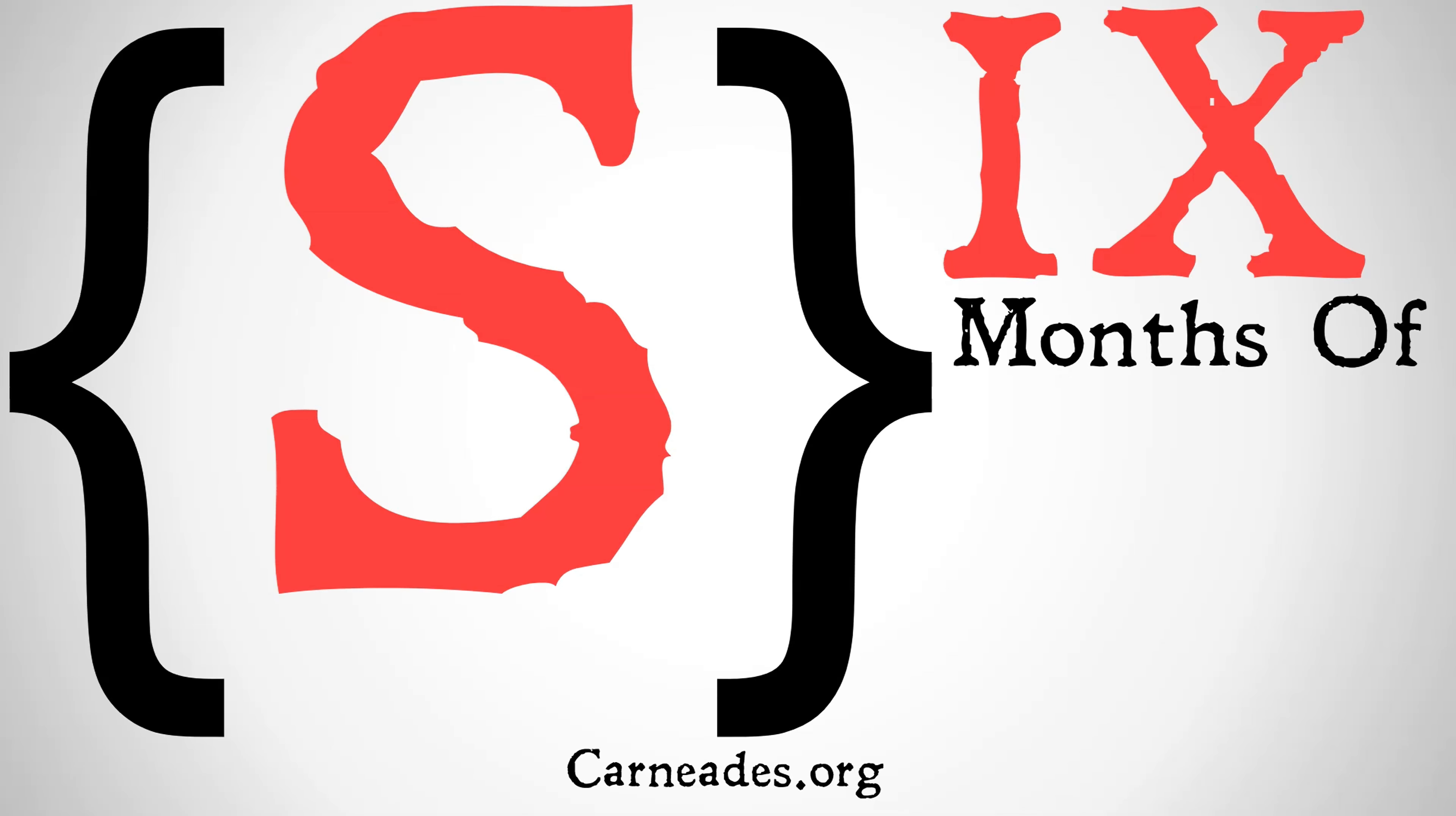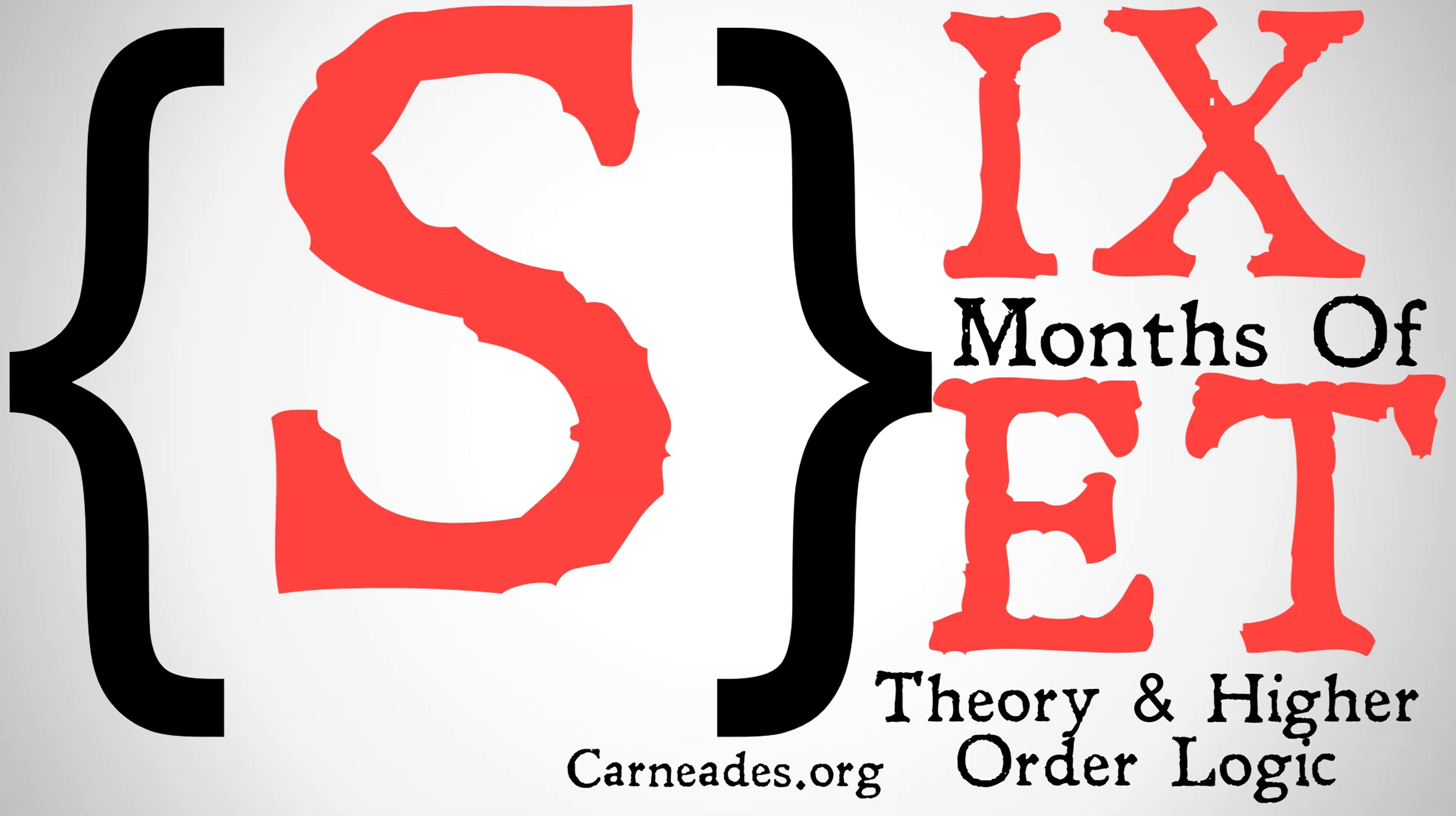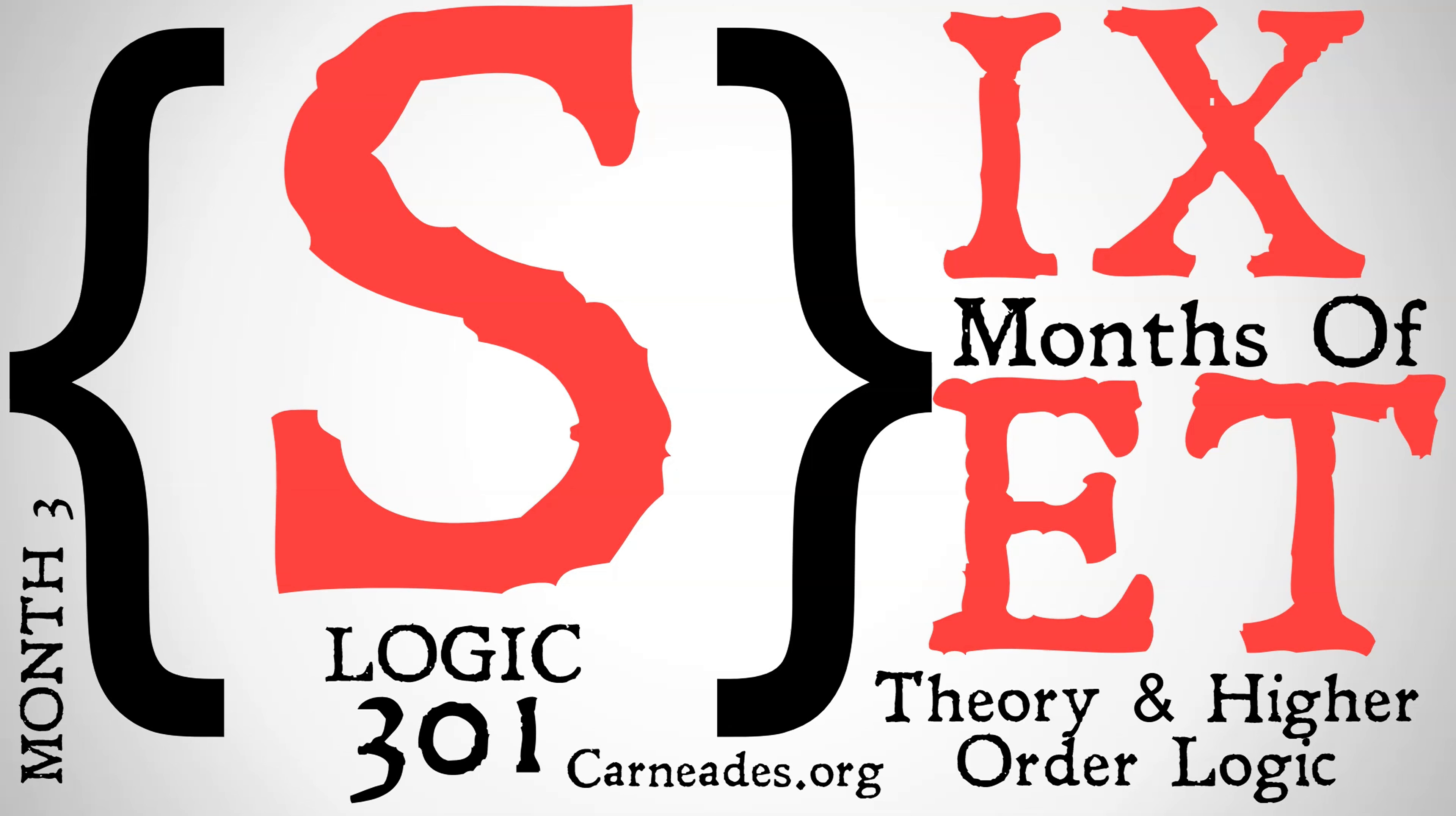Welcome back to Carneades.org. Today we're continuing with our series, Six Months of Set Theory and Higher Order Logic. This is Logic 301, and we are in month number three, looking at Peano arithmetic.